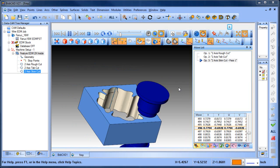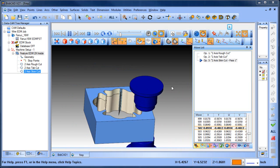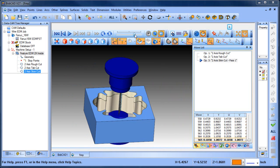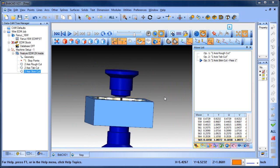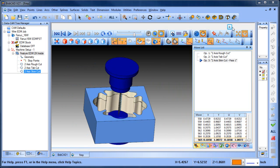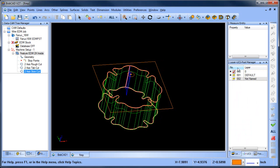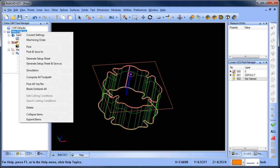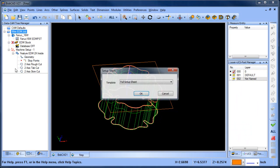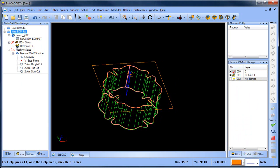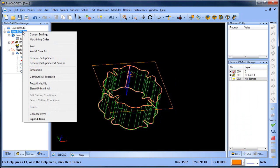Once we get through, if we're happy with our simulation at this point, I mean we can always go back and make changes to how we program the part, but if we're happy with our simulation and there are operations the way that they're set up, we can come over to the wire job here and we can choose post. So this is a, I'm sorry, right click on your wire job and then left click on post.